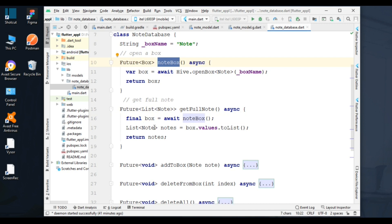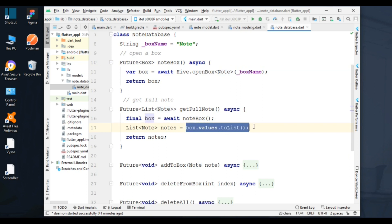I added a nodes object that will be converted into a list. It will convert the nodes object into a list, and then the converted nodes will be returned.